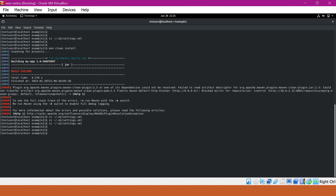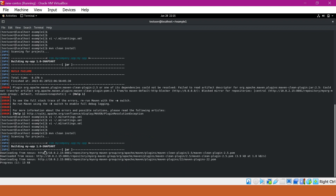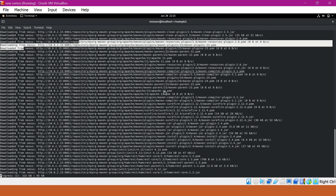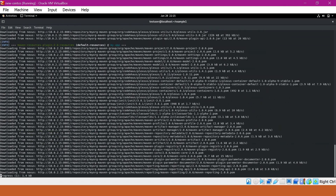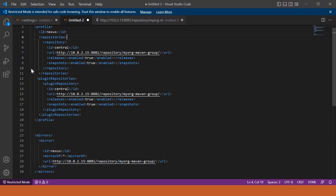Let us re-execute our Maven build. Now we should not get that issue, and our artifacts should be downloaded from the Nexus URL. From the output, we can see that the plugins are downloaded via the Nexus repository URL instead of the Maven central repository URL. The build has completed successfully. This is how we can configure the repository section and the mirror section to download required artifacts via Nexus instead of the Maven central URL.